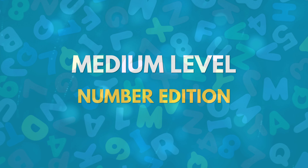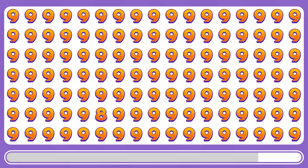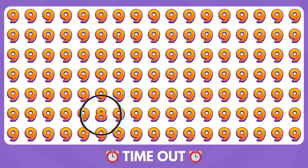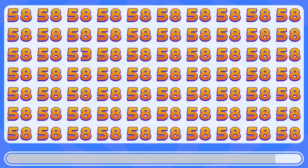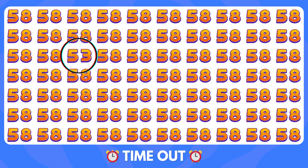Medium level, number edition. Can you find the odd number out? The number 8 is odd among the nines. Where is the number 53? The number 53 is right there.